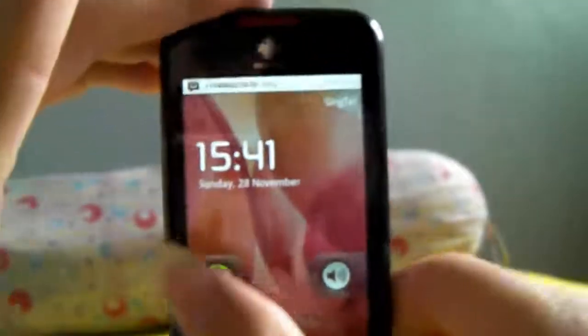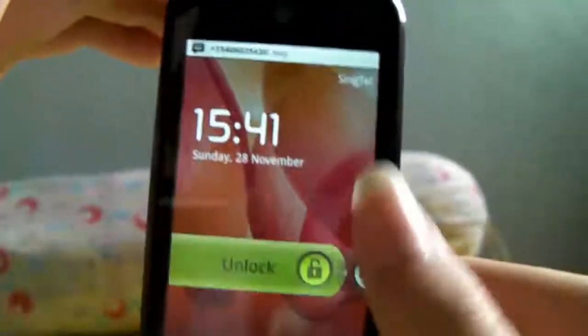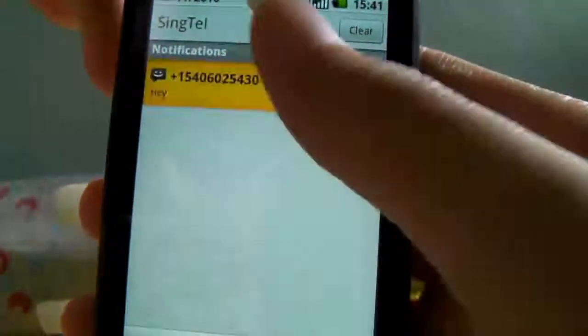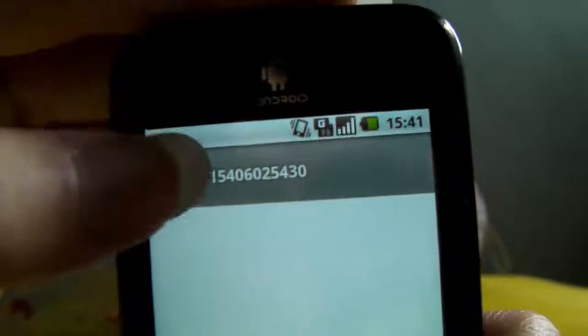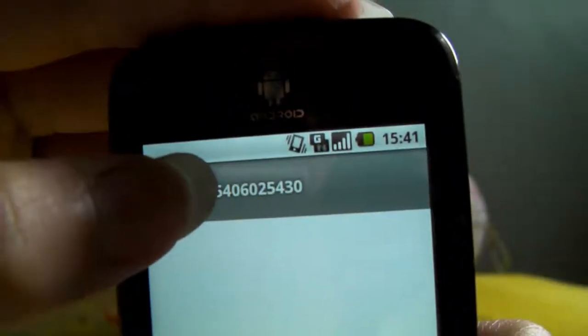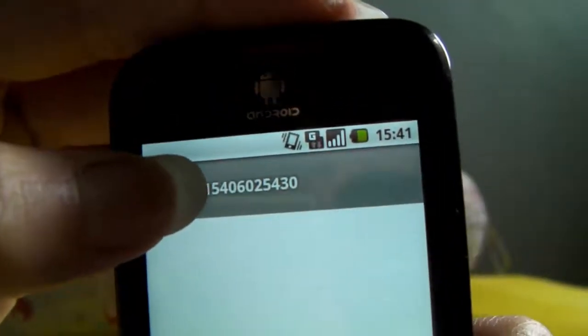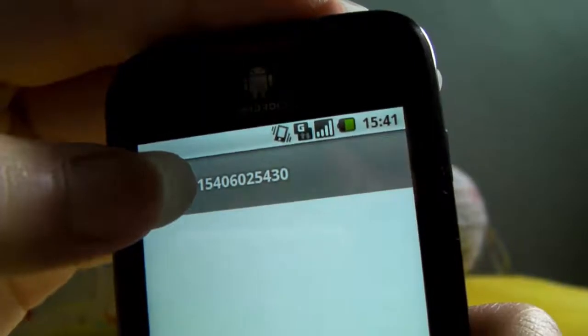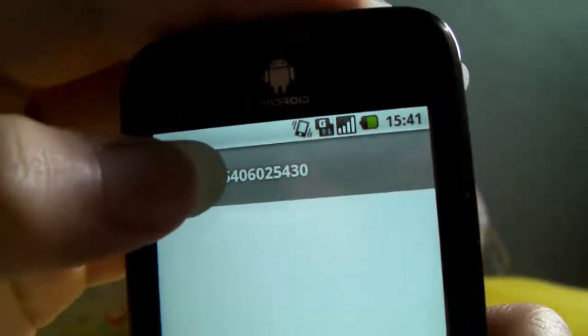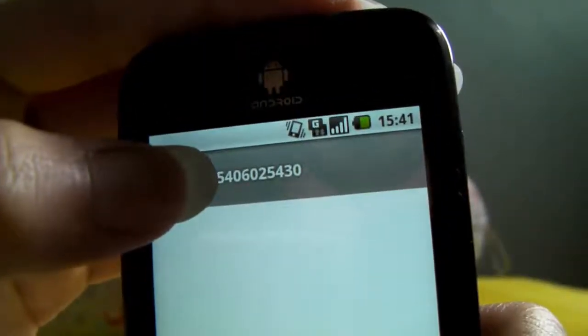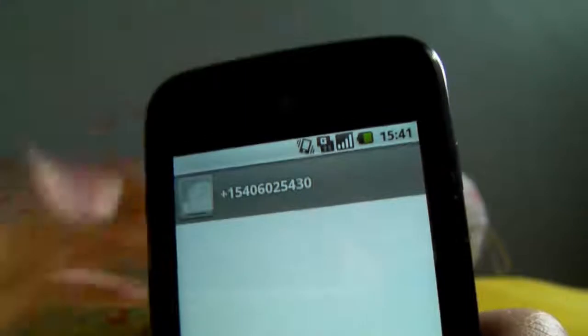Yes! There you go — that's my number. So if you want to text me, you can either text me at najinagina at textnow dot me, or you can key in 5406025430 right here.